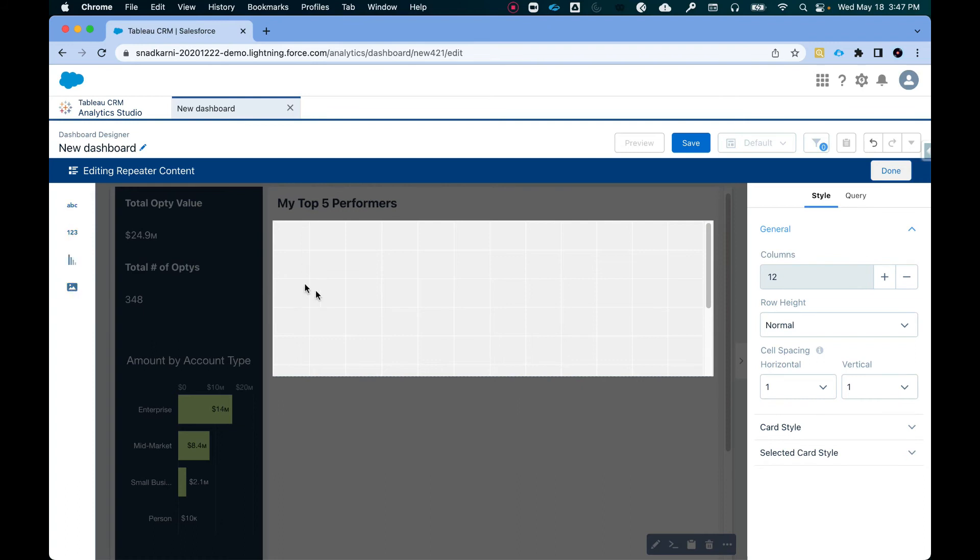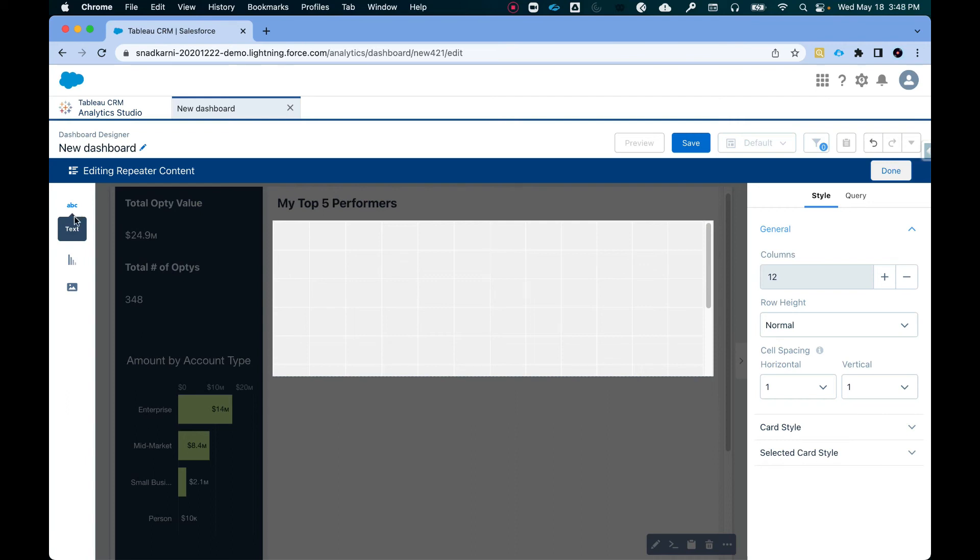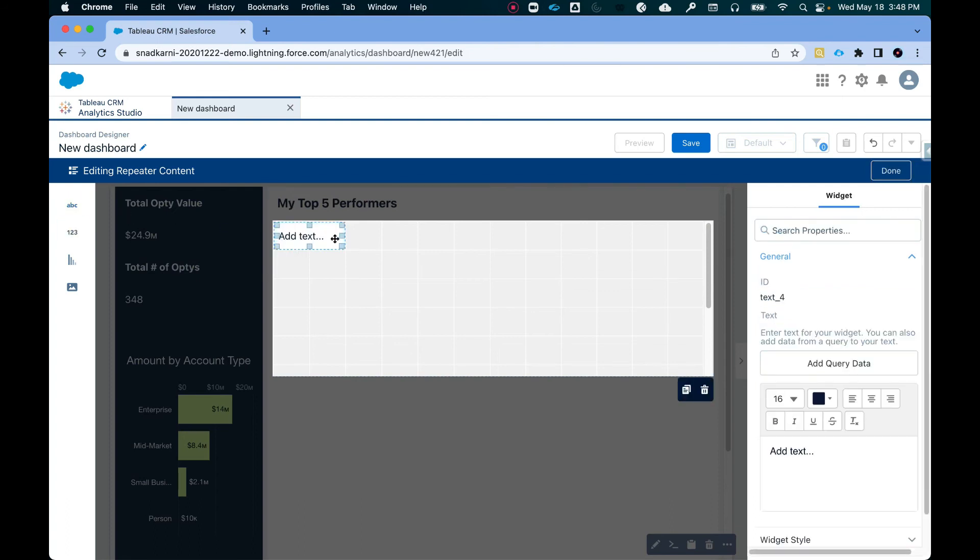So I can drag and drop an image here. If I want to, I have access to creating a chart within this repeater widget. I have a number widget and I have a text widget. So my top five performers, the query just includes the name of the opportunity owner and it includes the amount.